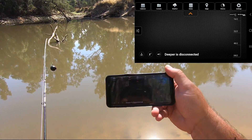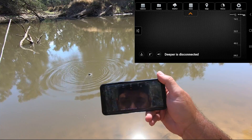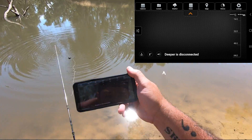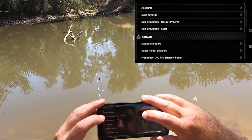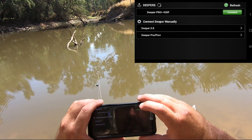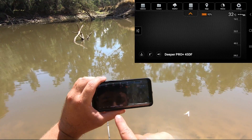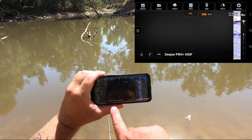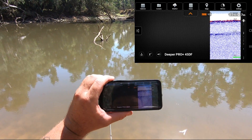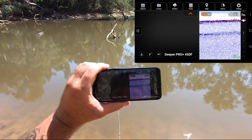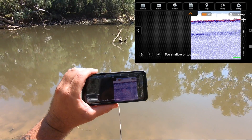To turn the Deeper unit on, down the bottom you'll see it says Deeper is disconnected. What you need to do is put it in the water — the water actually turns it on. You can hit Settings and go into Manage Deepers. I've got it set to connect manually, so I've got to hit Connect. It's already found it instantly. You can set it to connect automatically or manually. Right now it's saying 0.7 metres deep and the water surface temperature is 30 degrees, which is very hot, but that is right on the surface.